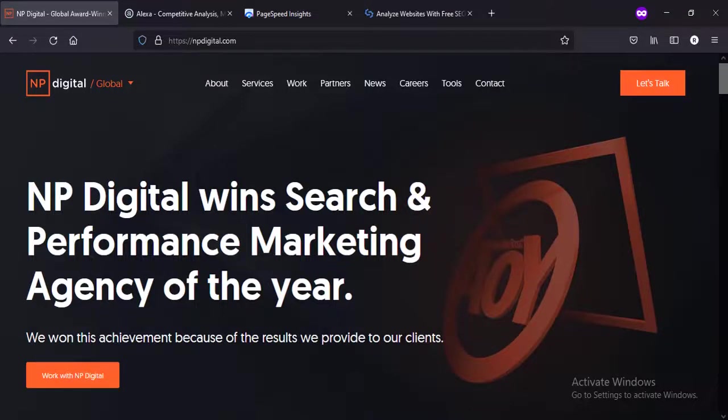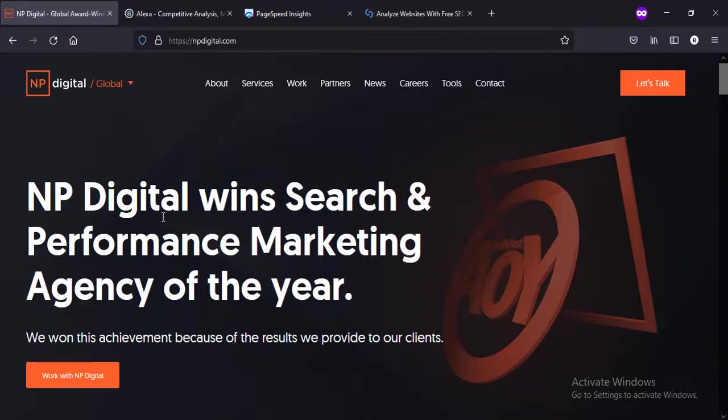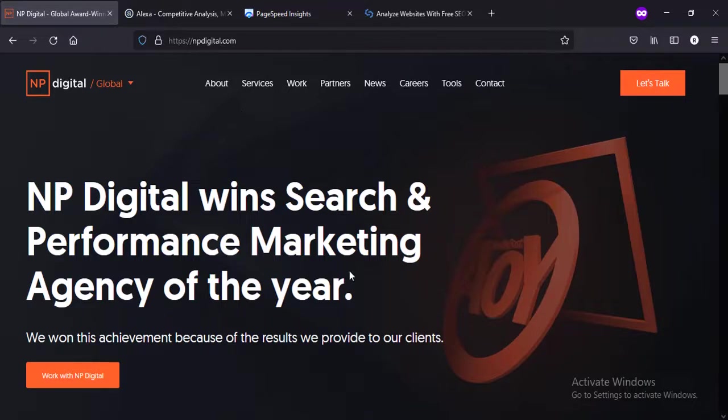Hello everyone, today we're going to review the website of Neil Patel, the guru, the mentor, the leading marketer in the industry, not just in one country but globally. This review is going to be in English, not in Urdu or Hindi, because we may have traffic from international locations. Let's see - the design is good.